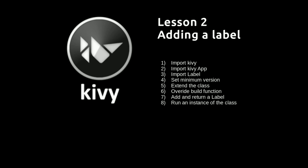For this second video we're going to be adding a label to our Kivy window. You can see there are quite a few more steps here, but some of those we could have done last time as well, but I left those out to make it as simple as possible.